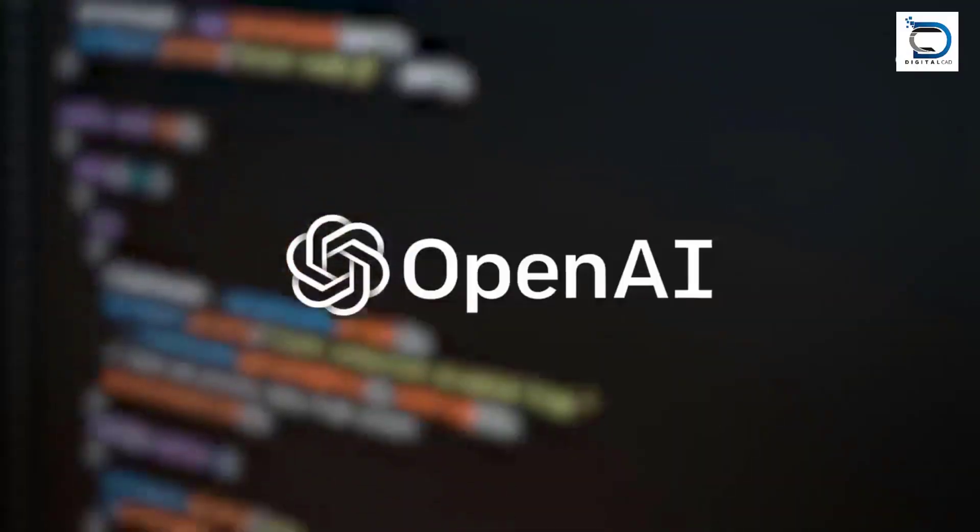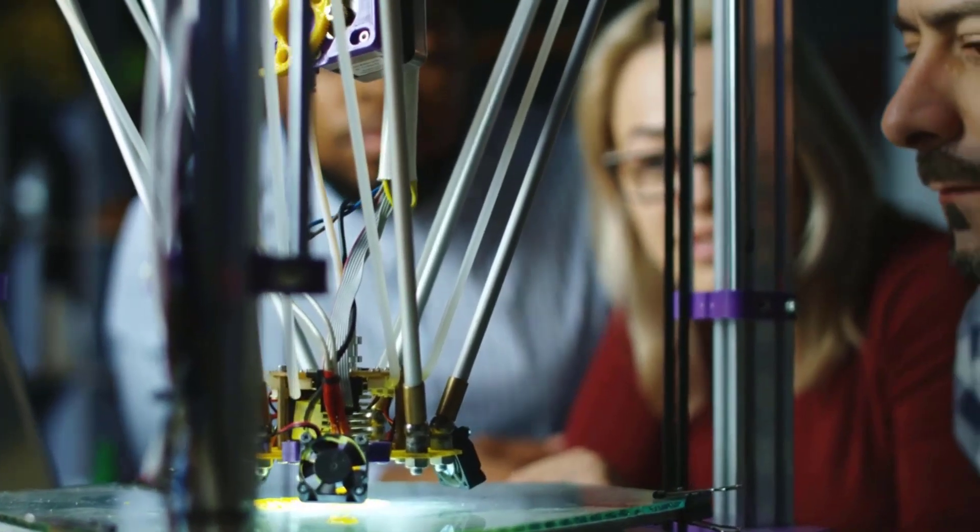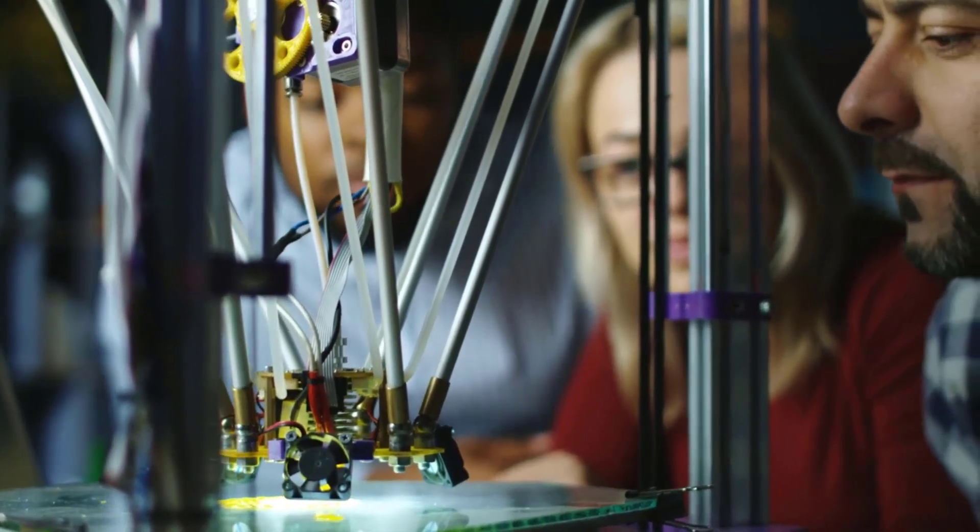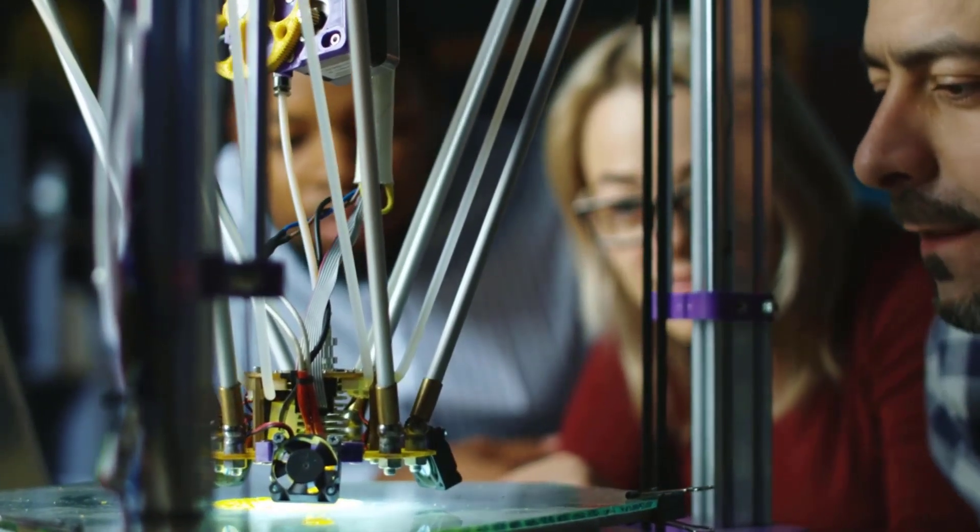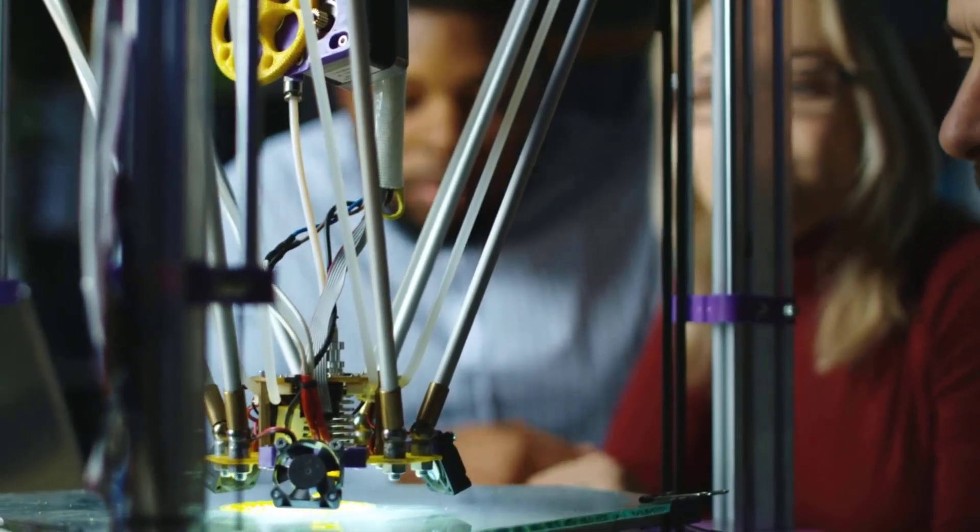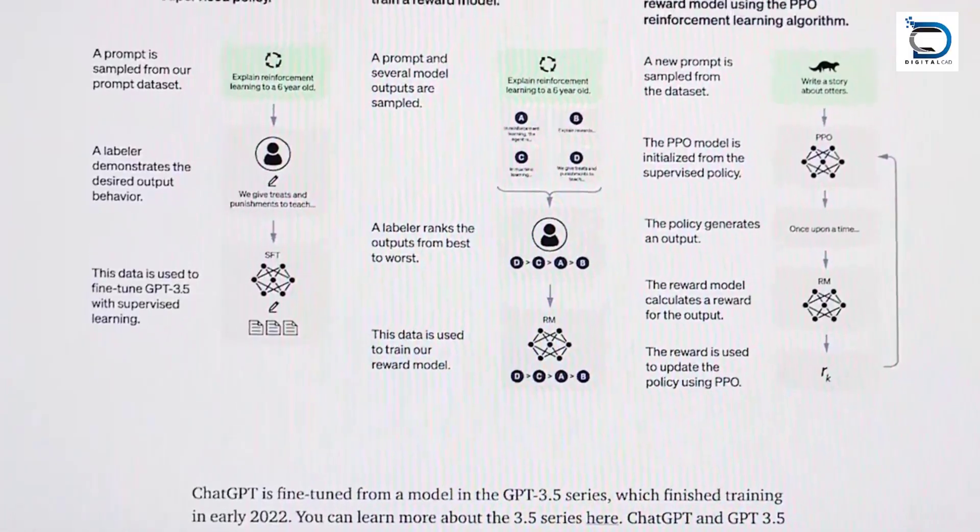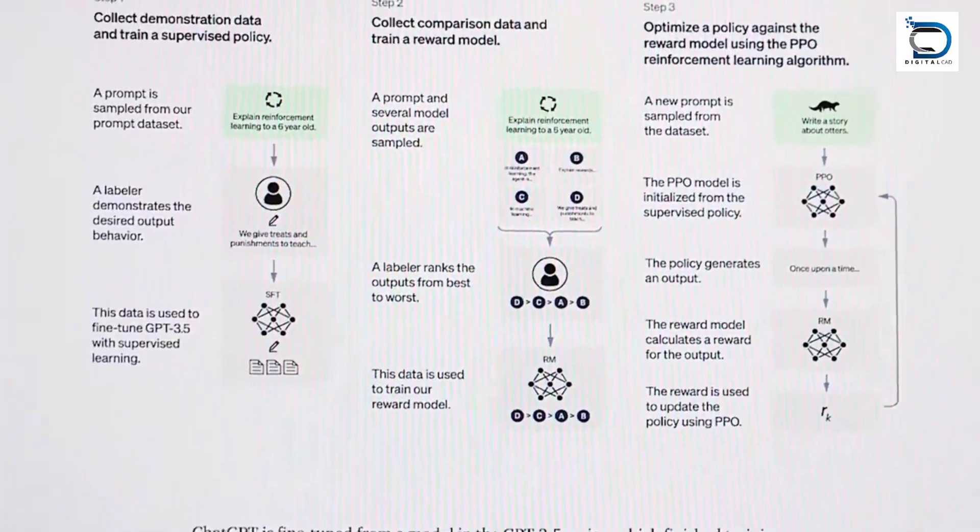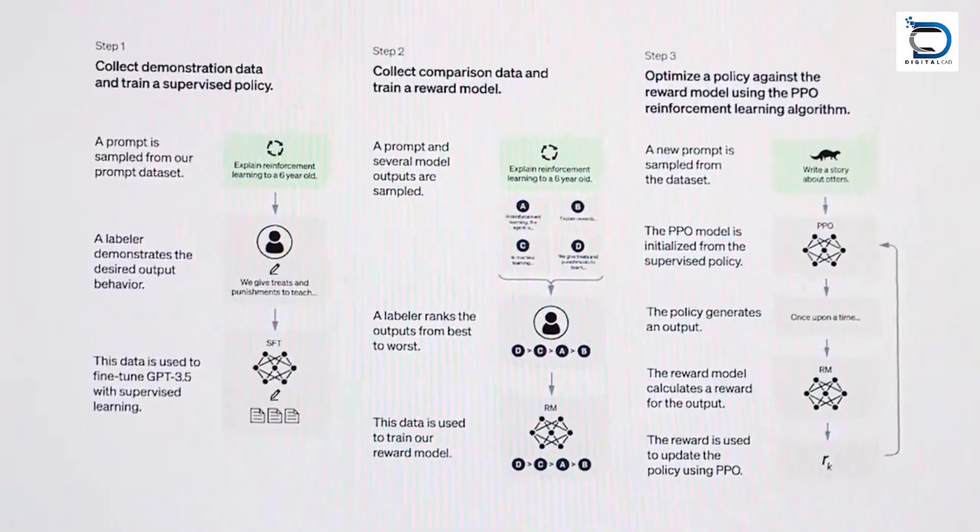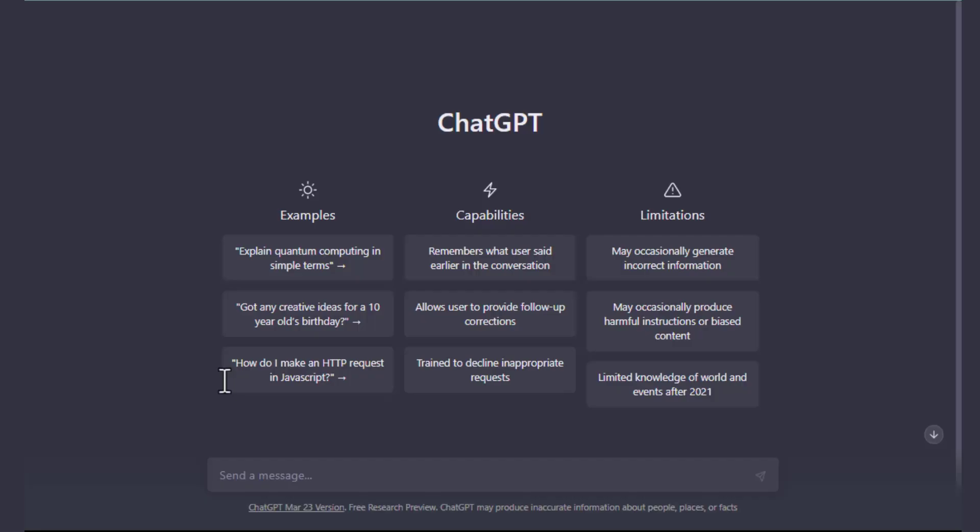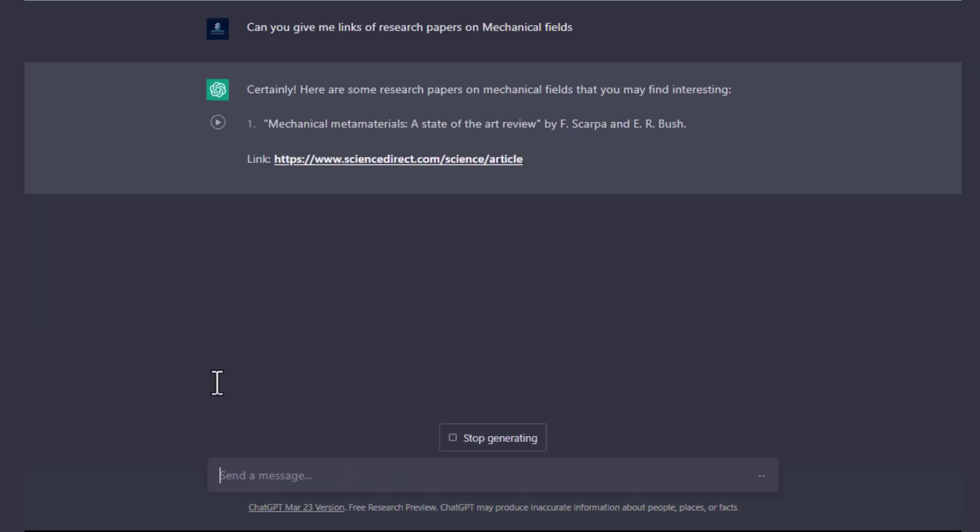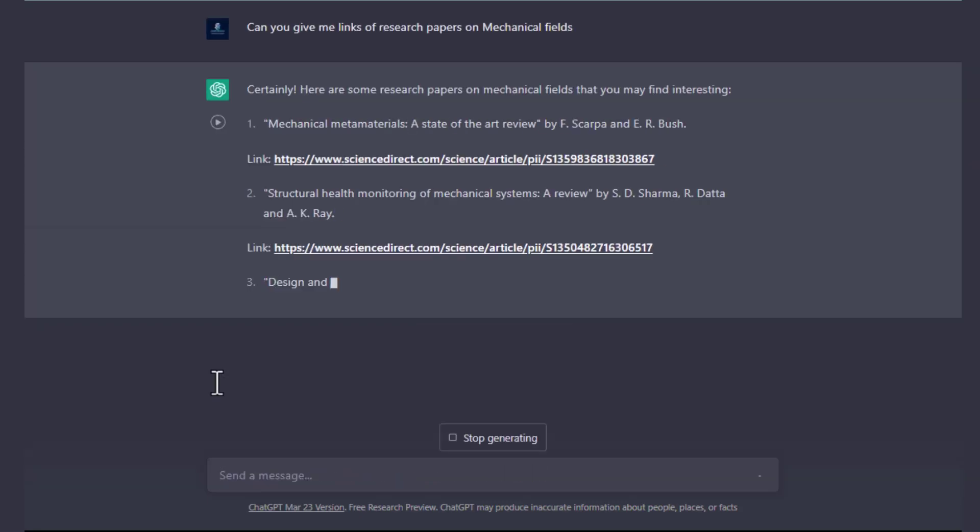Let's start with research. Mechanical engineers often need to find specific information quickly and efficiently. With ChatGPT, you can ask questions about mechanical design, material selection, manufacturing processes, and more. ChatGPT can provide a list of research results that match your query, allowing you to quickly find the information you need.